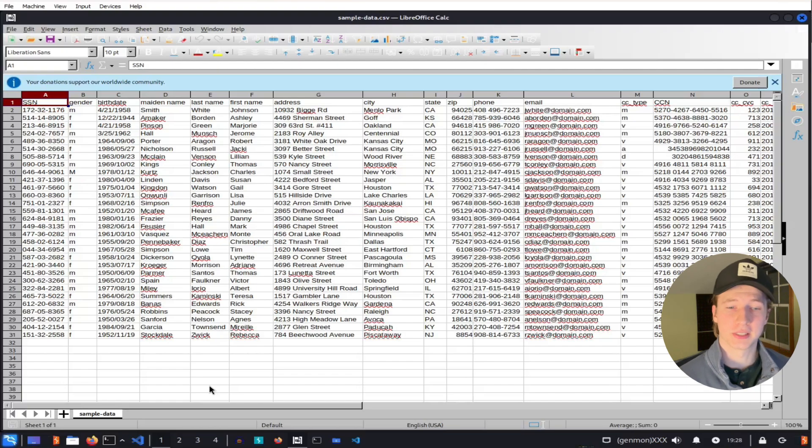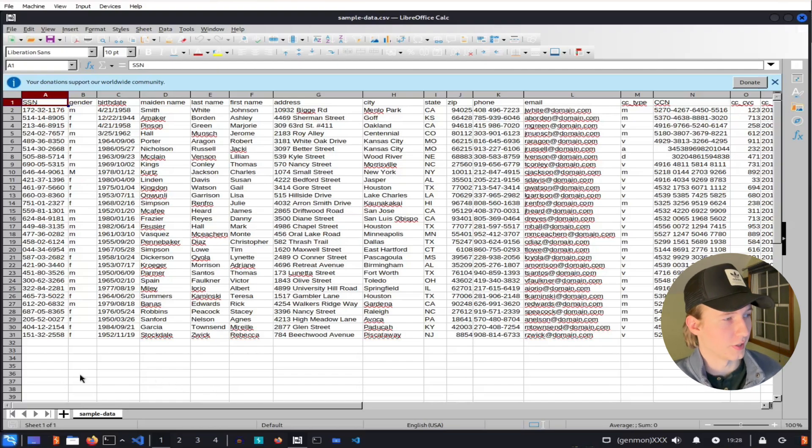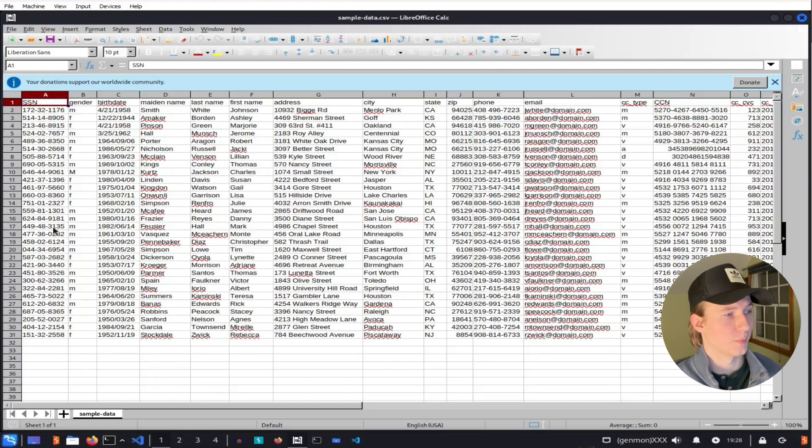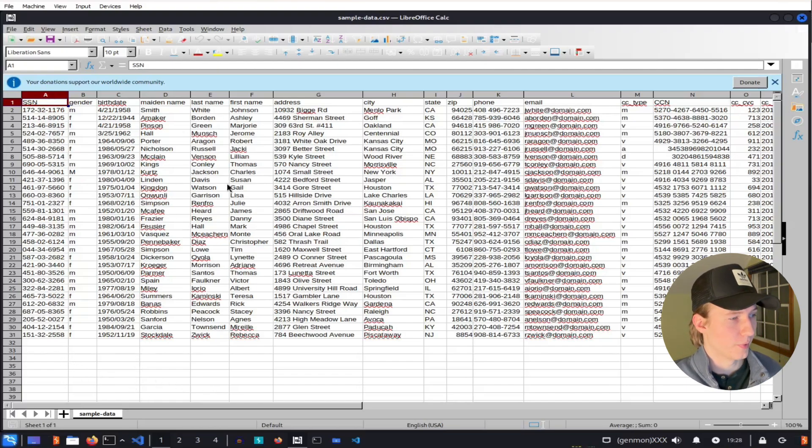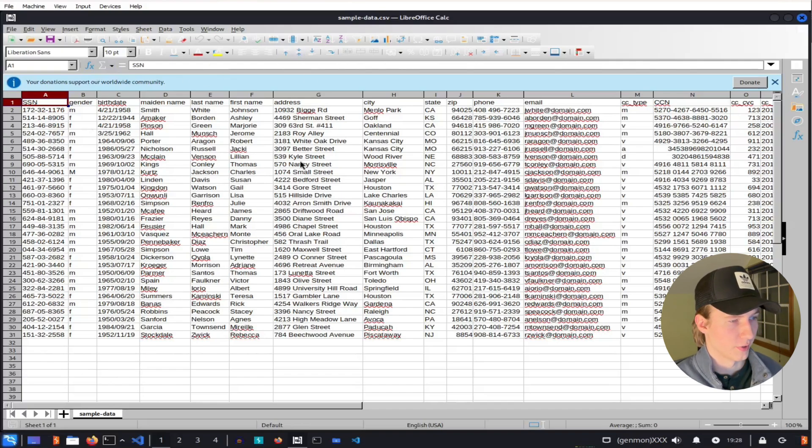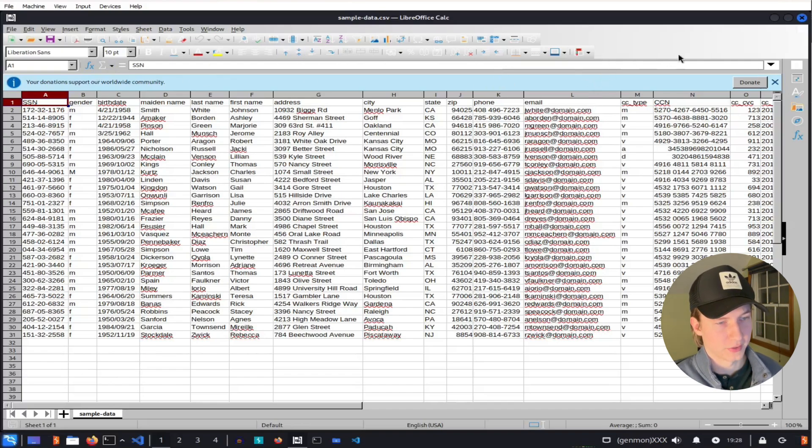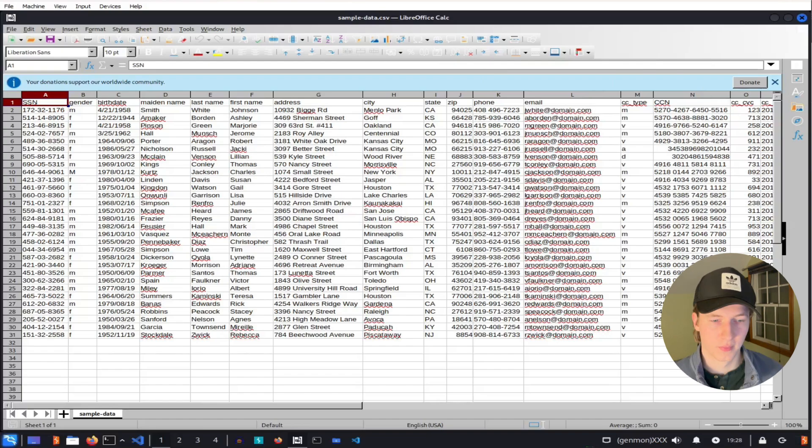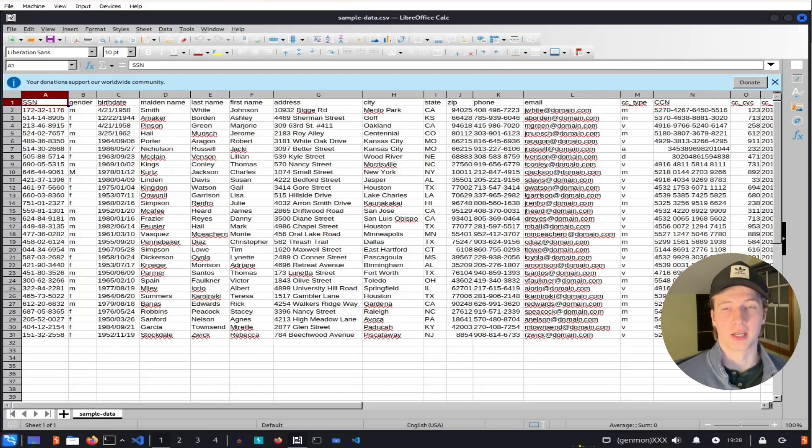If we open up this CSV file, we'll see that we have a bunch of fake social security numbers assigned to fake people, as well as their birth date, their address, fake phone numbers and emails, as well as fake credit card numbers. And these are all things that a real criminal would want to exfiltrate out of a company network.